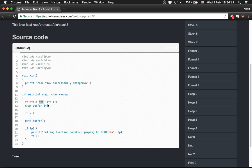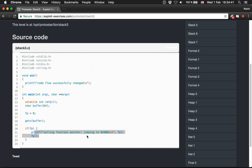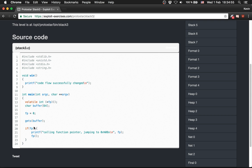We have an integer pointer fp and a buffer with 64 bytes. fp gets set to zero, then if the buffer overflows into fp and fp is non-zero, it prints out the address of fp and calls fp. Our job is to modify fp so we jump to the win function.